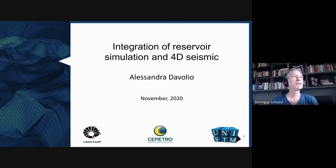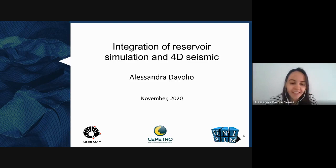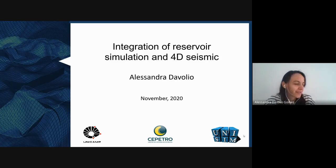Just a second, because it's recording. Alessandra, thank you very much for your seminar. The floor is yours. Okay, thank you very much, Daniel. Good morning, everyone. My main goal here is to try to keep you awake for the next hour, so let's see if I succeed in this test.